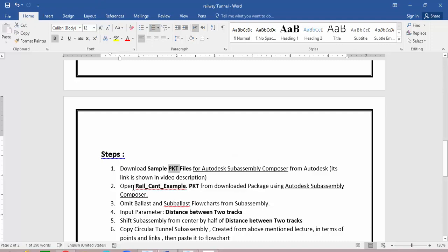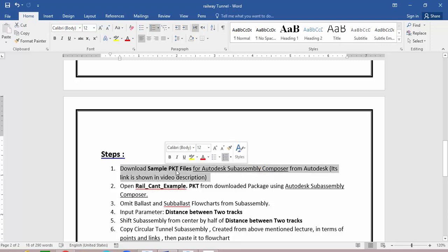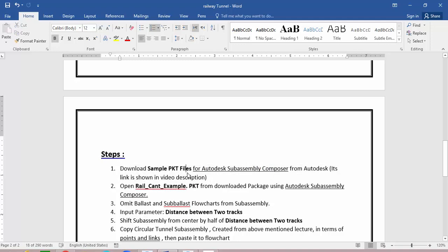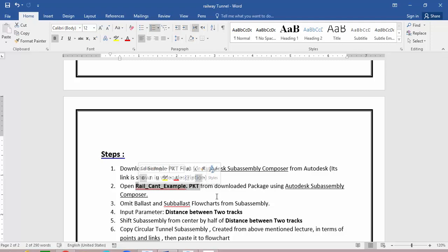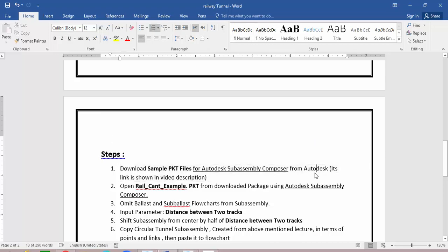The first step is to download samples for Autodesk SubAssembly Composer from Autodesk. We will download a sample PKT file. This assembly will be important in our lecture and will serve as the base. I'll now show how to find these samples.